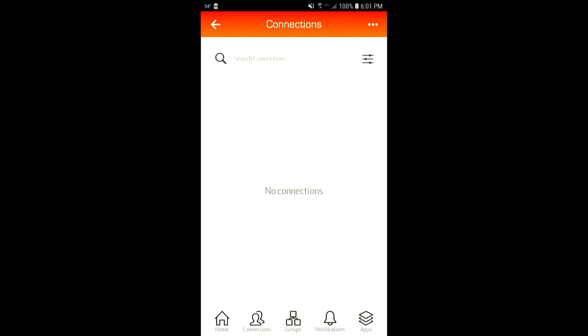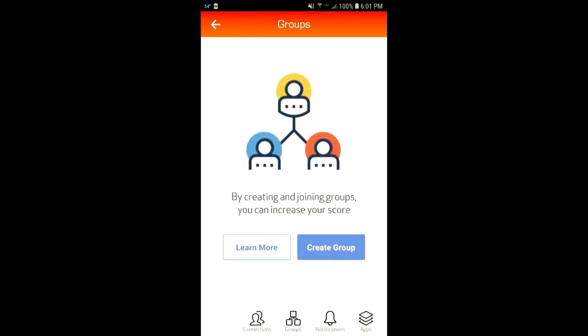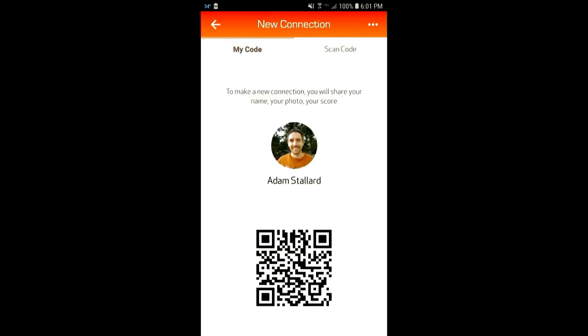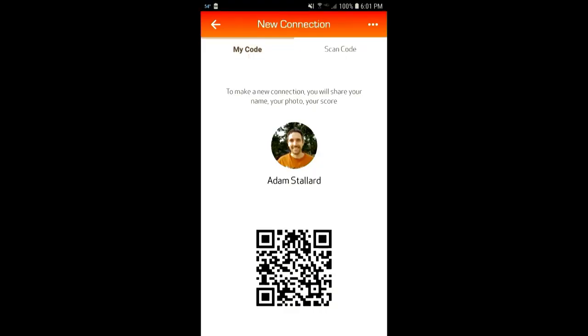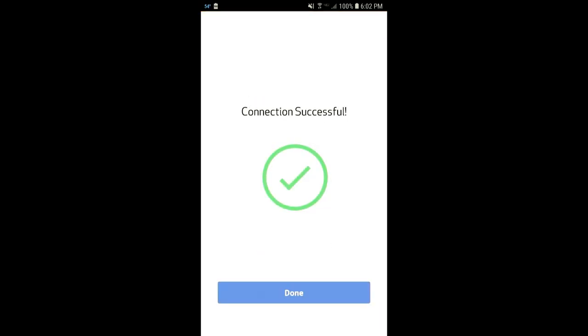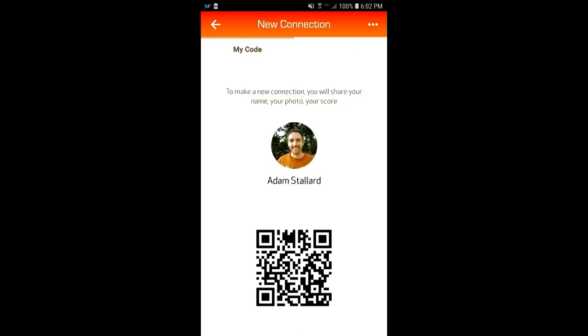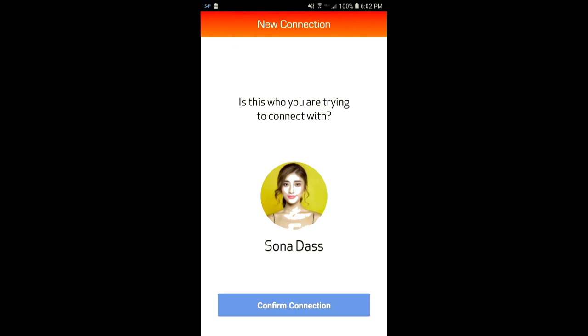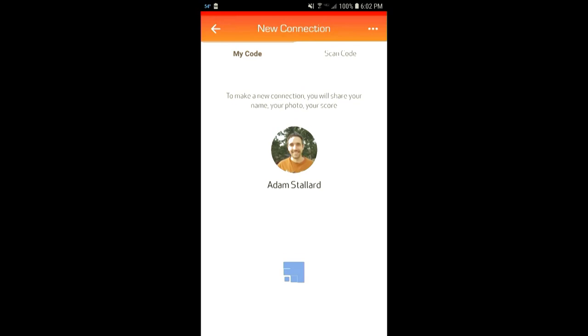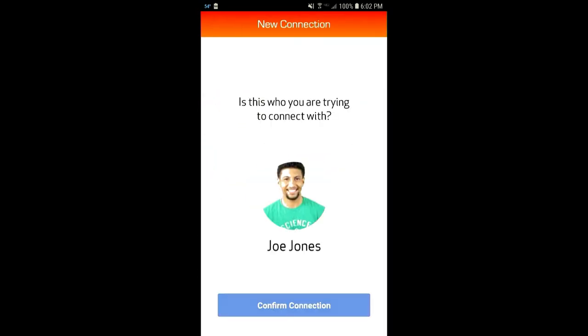To get my score up, I've got to join groups, and to get groups I've got to make connections. If I hit New Connection, it makes a QR code — a one-time use QR code, so each time you go back it's a different one. Another way is to scan someone else's QR code. I'm scanning my friends here — Elsa, Sona, Joe — and building up my connections. I'm already up to three connections, which is a good start, though my score is still zero.